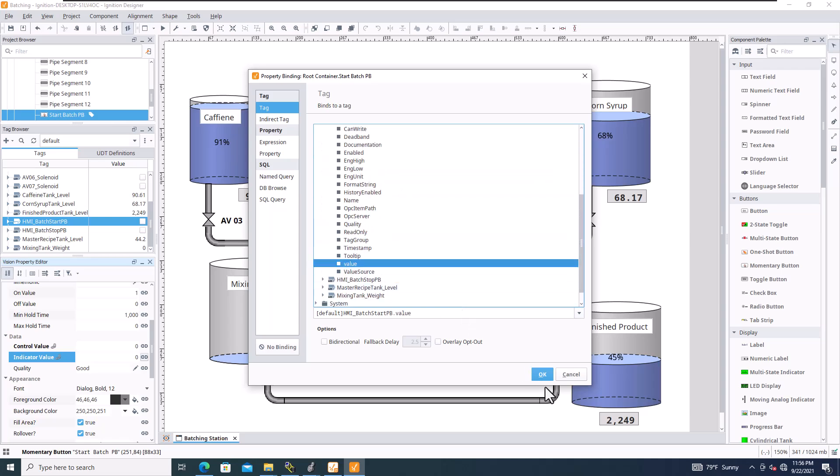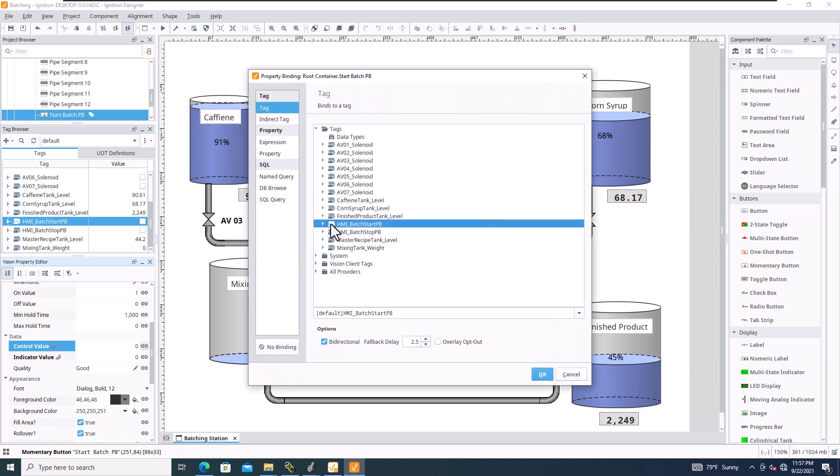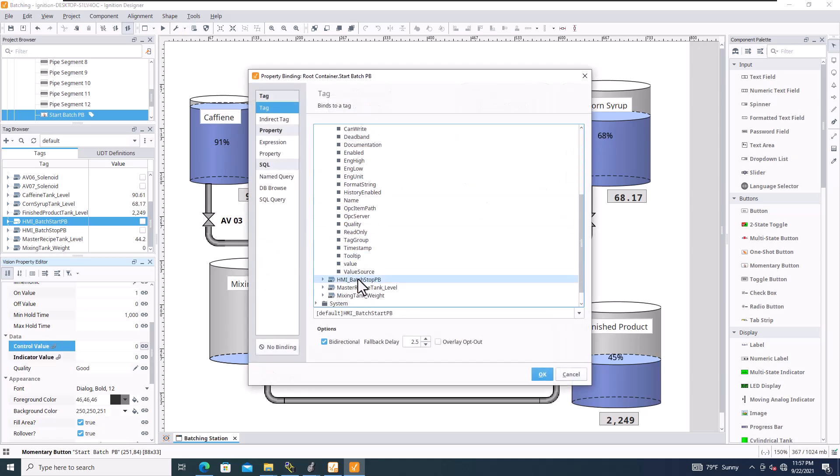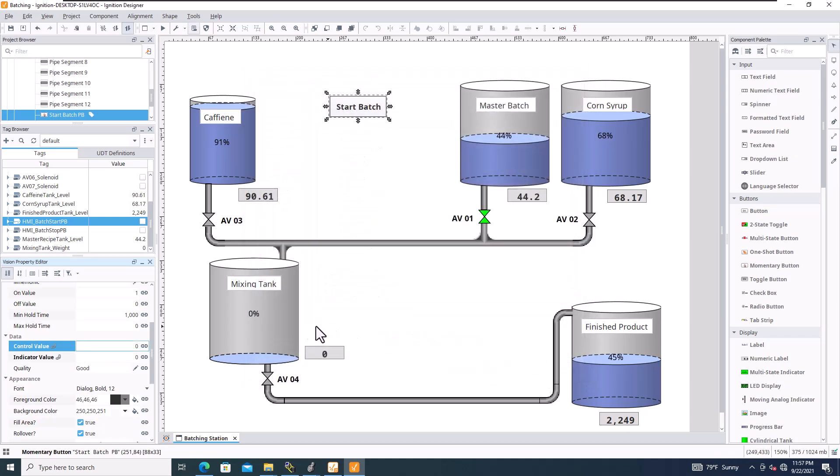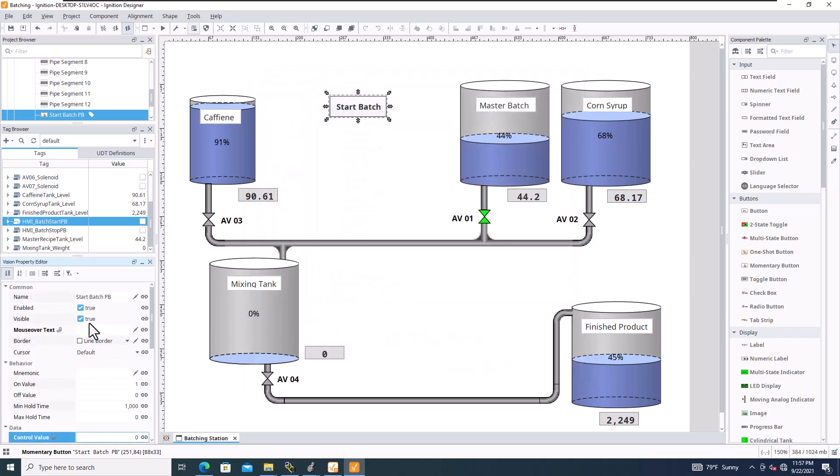You can easily see that it's going to be the start batch. It's going to be the value, and then indicator again, that's tied in their control value again. Start batch is coming in here doing the value. You can easily see that.